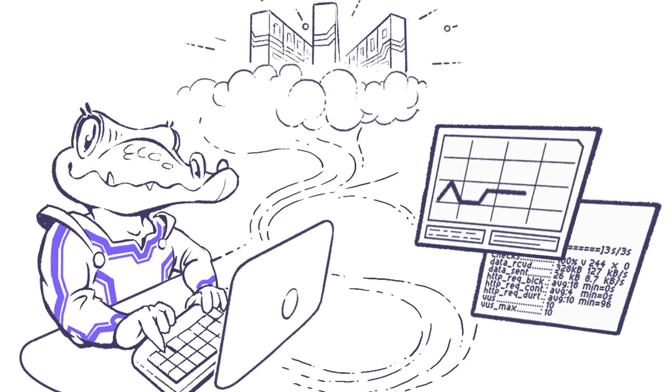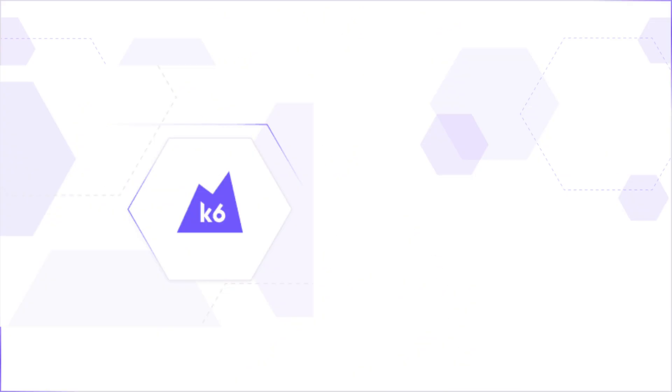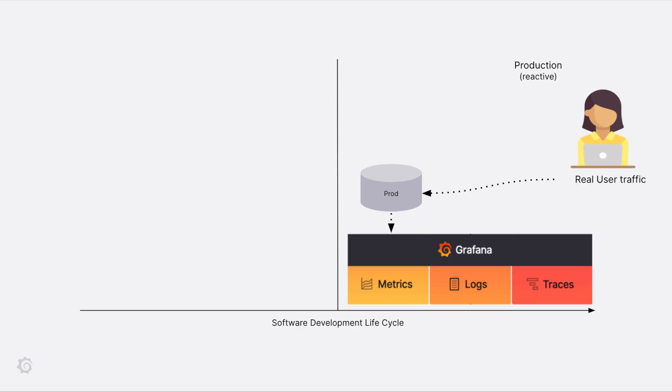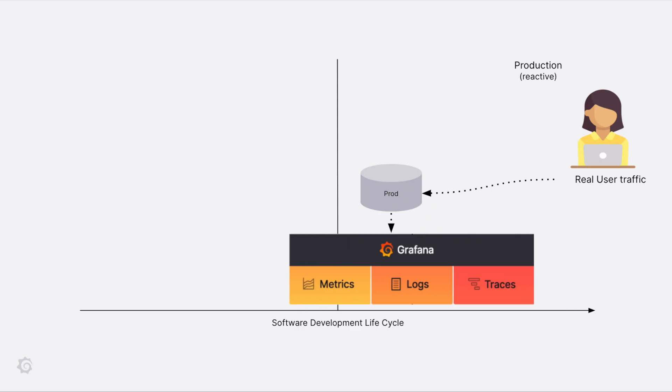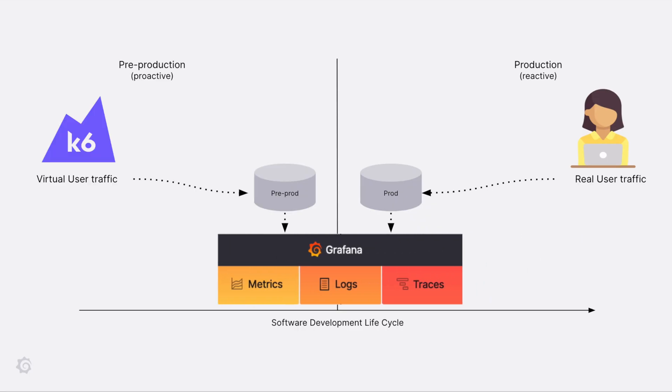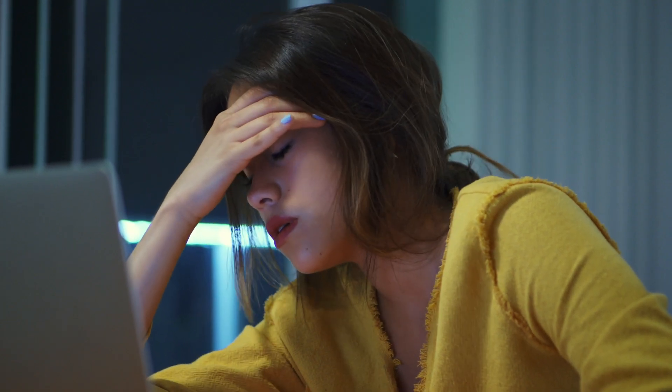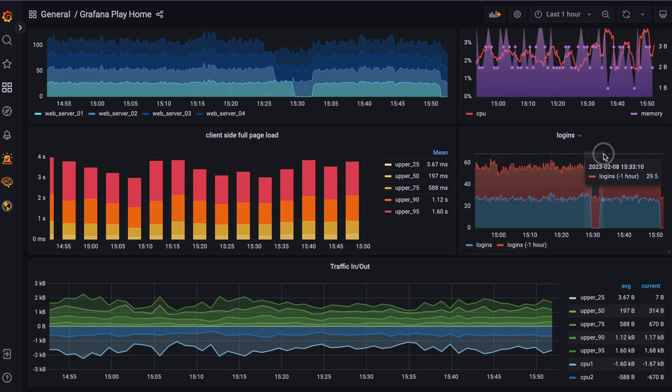With K6 as part of the Grafana stack, your team can shift left and move these problems earlier so that you can proactively troubleshoot and fix issues before they impact end-user experience.